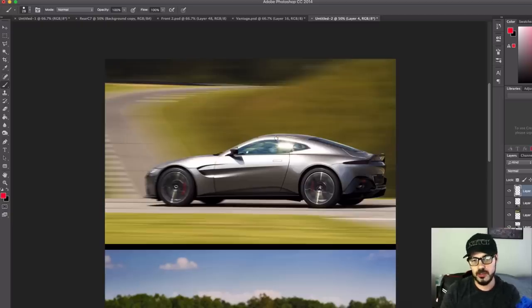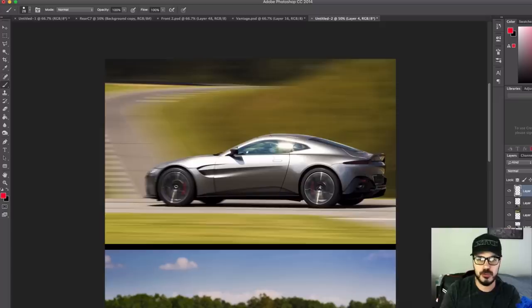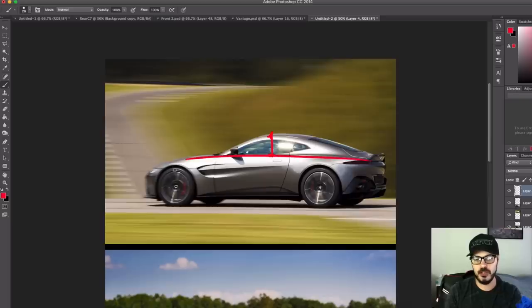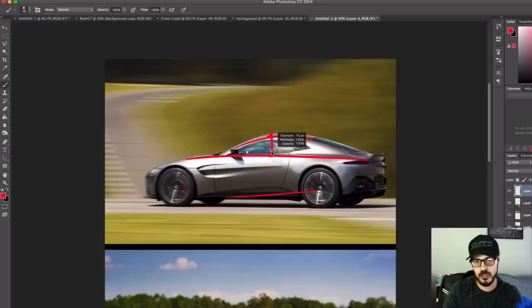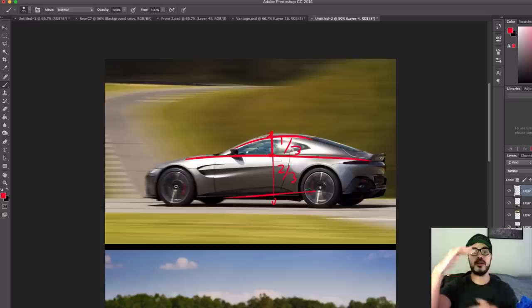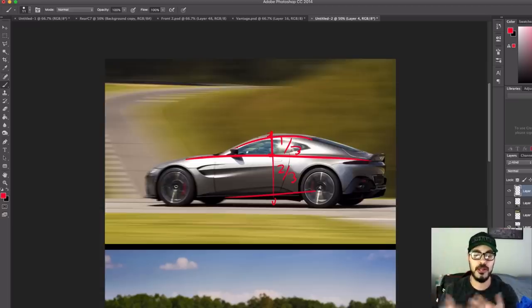For example, we have this perfect proportion between the greenhouse, which is this area right here, and the actual body of the car, which is down here. So we have one-third of the total height is greenhouse, and then two-thirds down here is the body of the car, and that creates a very powerful and dynamic look.